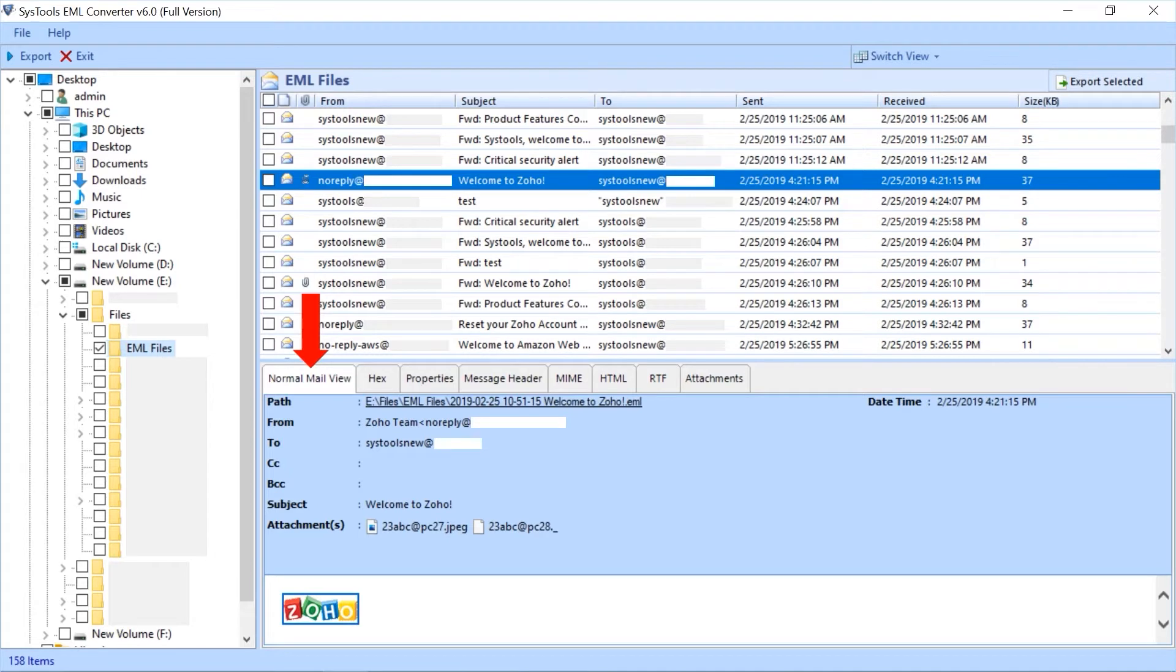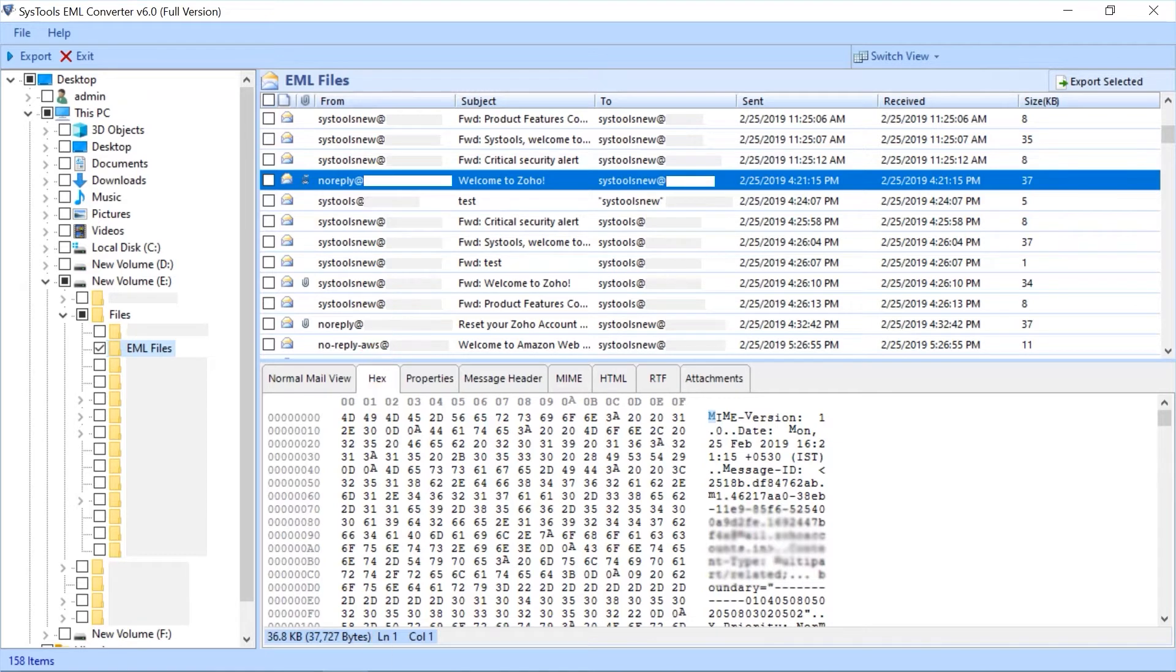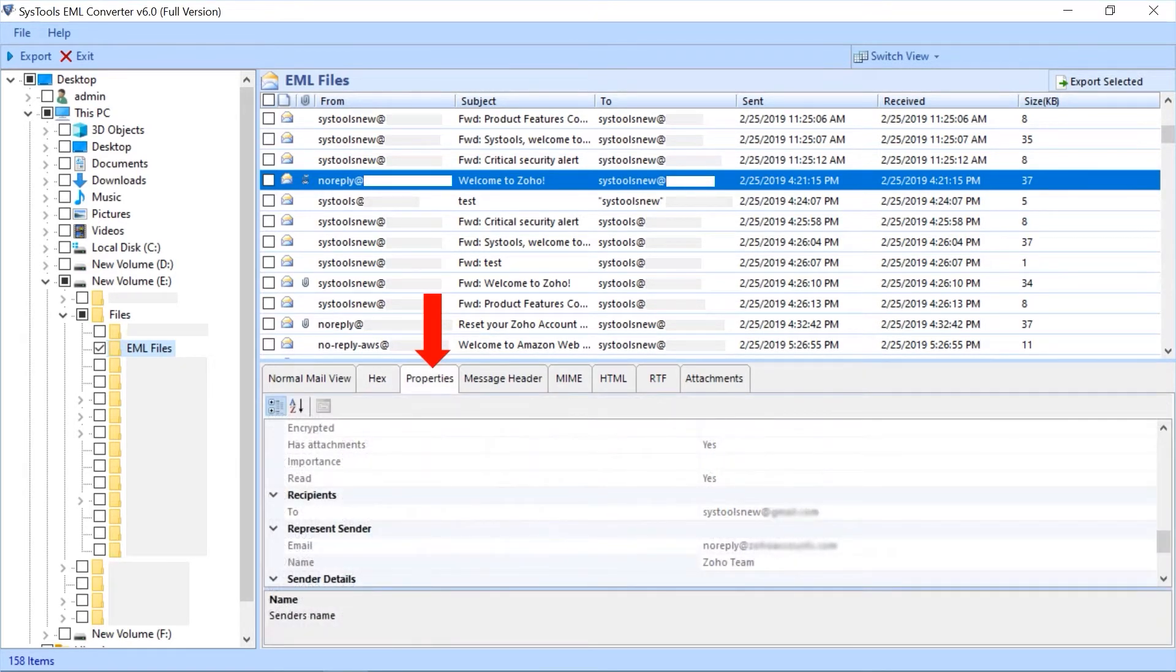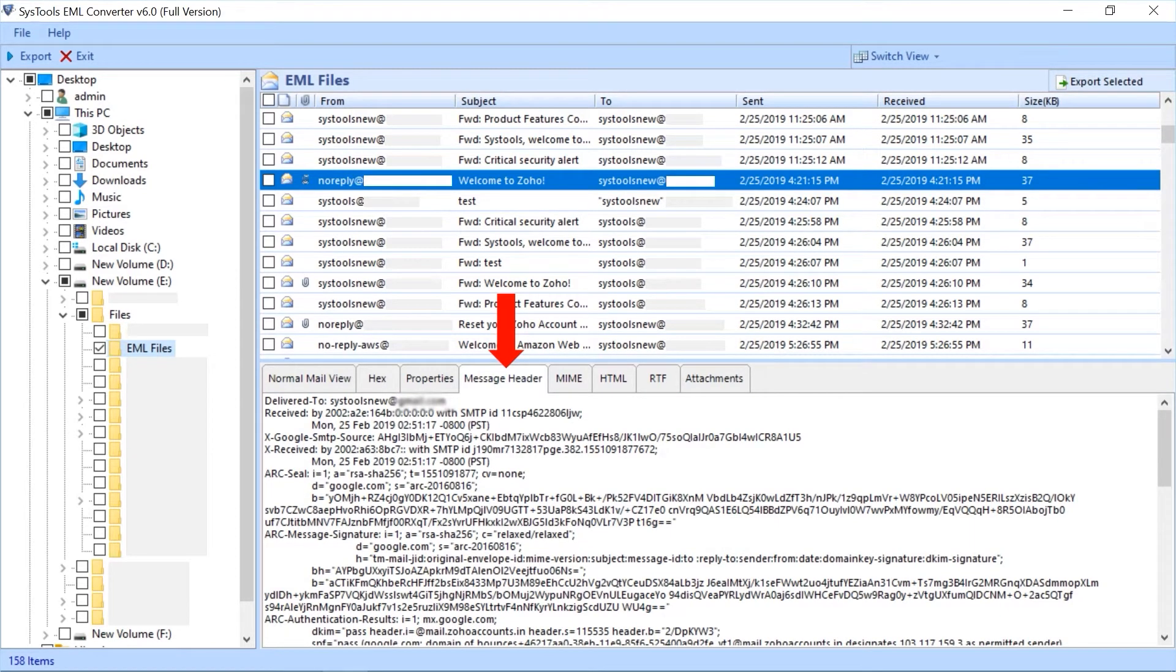Second is hex tab. In this section you can view emails in hex format. Third tab is properties tab. You can view properties of an email like attachments details, name, etc. Fourth is message header tab to view header details like to, from, delivery date, etc.